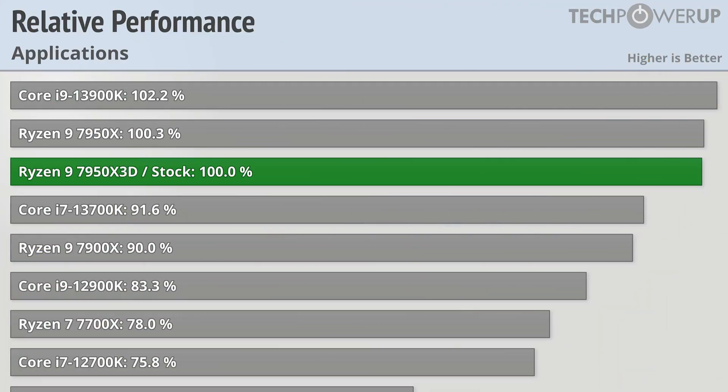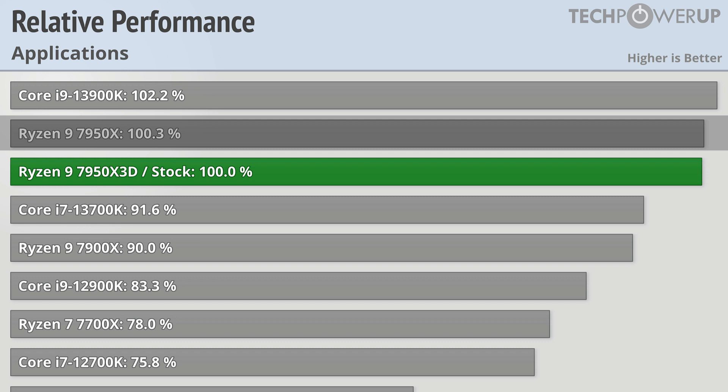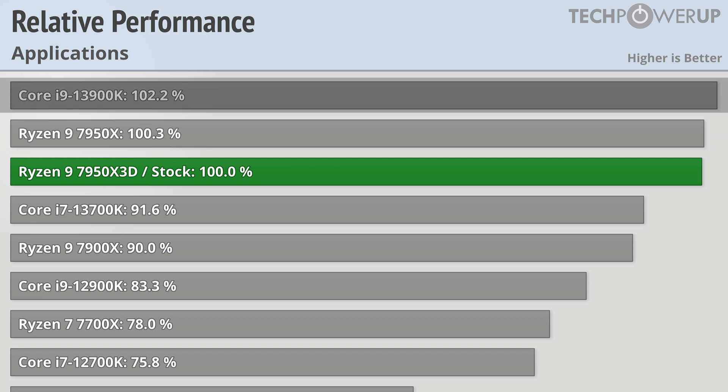And when it comes to professional applications, the 7950X3D doesn't necessarily break any new boundaries, but it does at least match the regular 7950X, coming in about 2% slower than the Core i9-13900K.